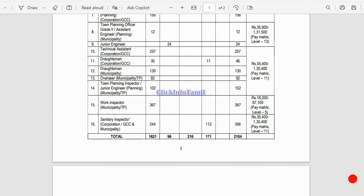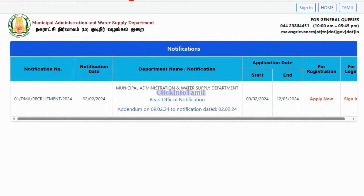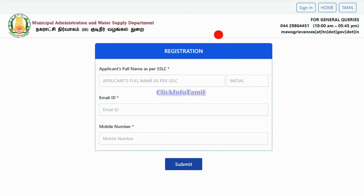Let's see how you apply online. You can apply at tnmwsuknapply.com. Let's see how you apply online.